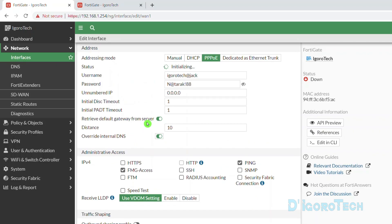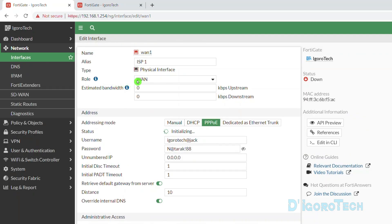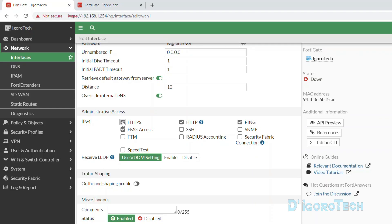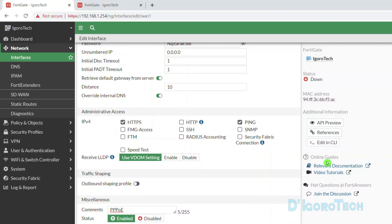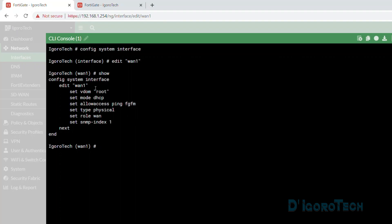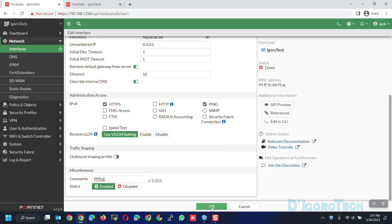For the Administrative Access, since this is a WAN or internet-facing interface, we will enable HTTPS for GUI or web access. It's not advisable to enable HTTP and SSH for security purposes. Enable Ping for troubleshooting purposes — this depends on your preference or requirements. Comments are optional. You can click API Preview to view the changes about to be applied, where you can see the alias, administrative access, description, distance, mode, and the PPPoE username and password. You can also click Edit in CLI to be redirected to the interface configuration in a CLI window. Click OK to apply the changes.